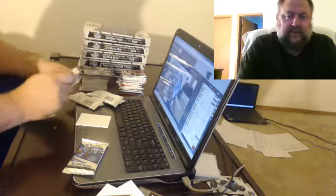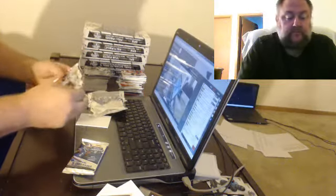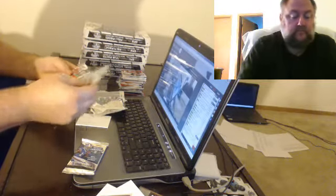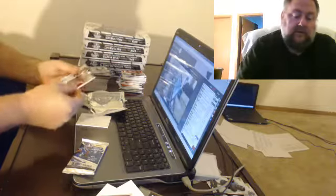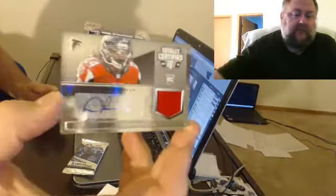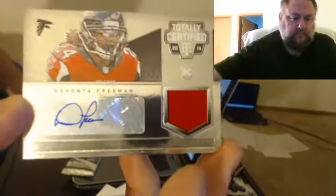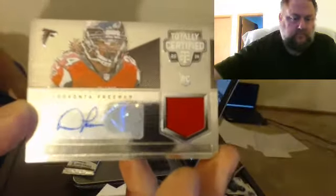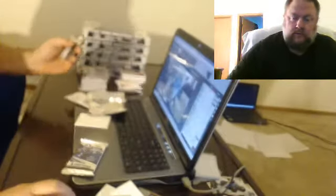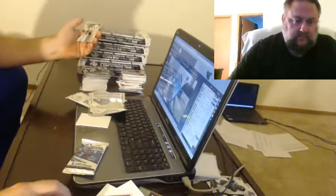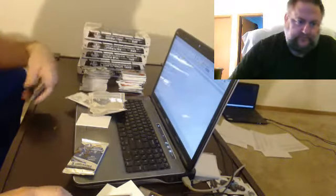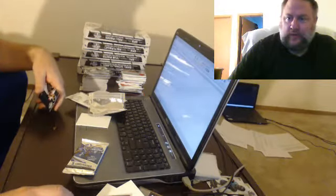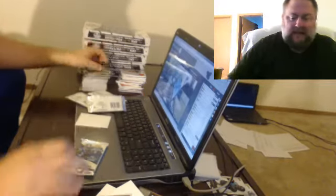Somebody's very excited about these hits. For the Falcons, Devonta Freeman. I might end up getting that. It's not even the one I have.